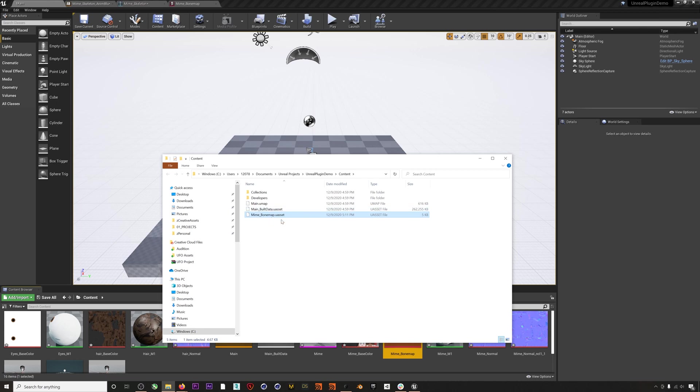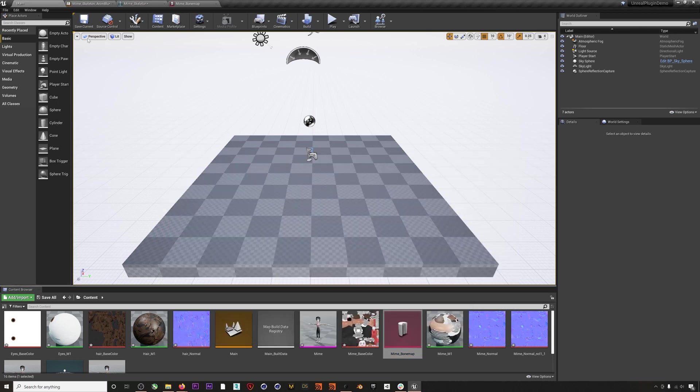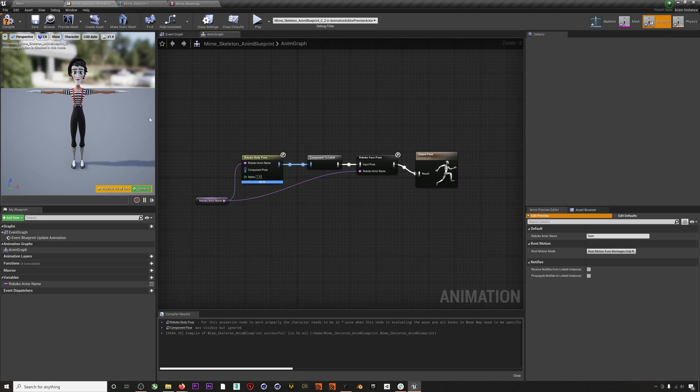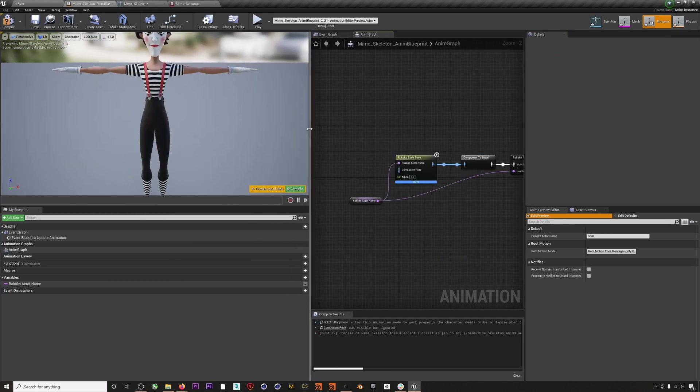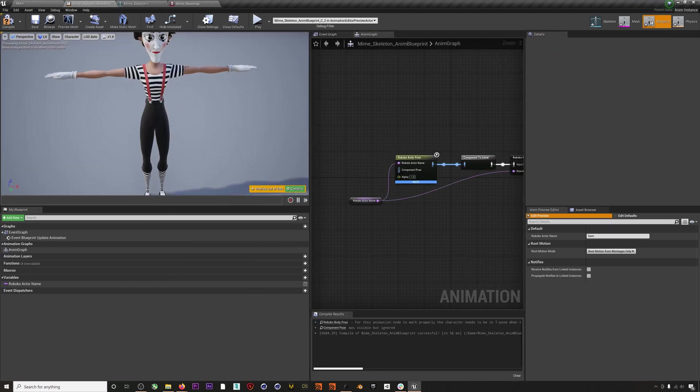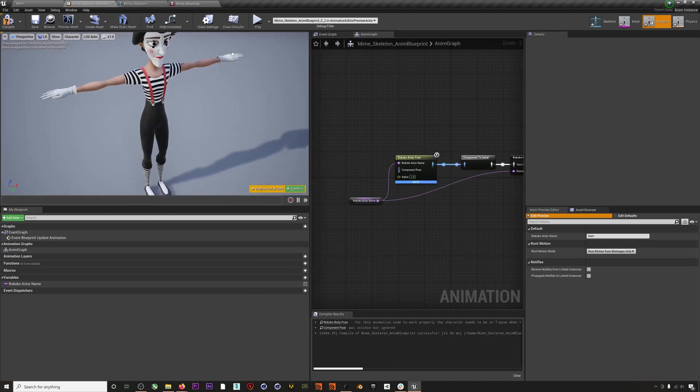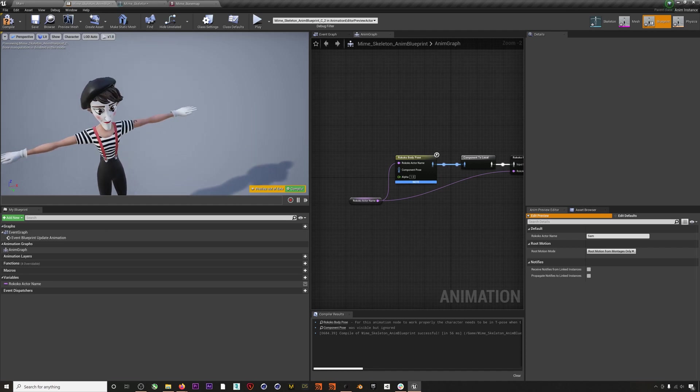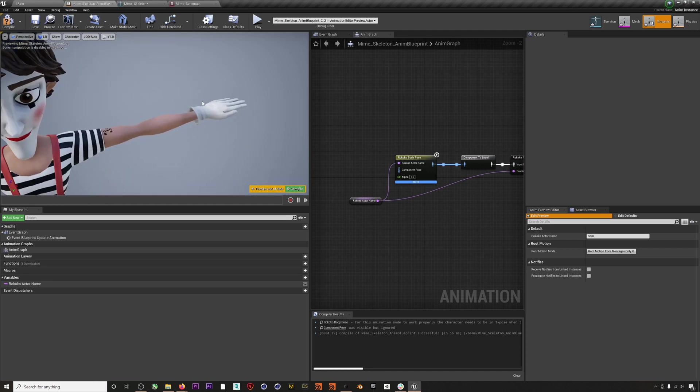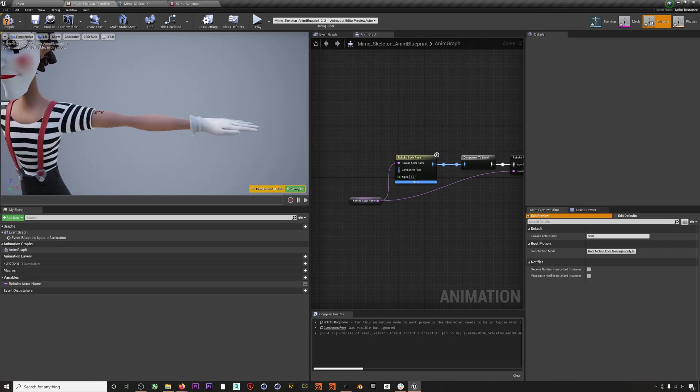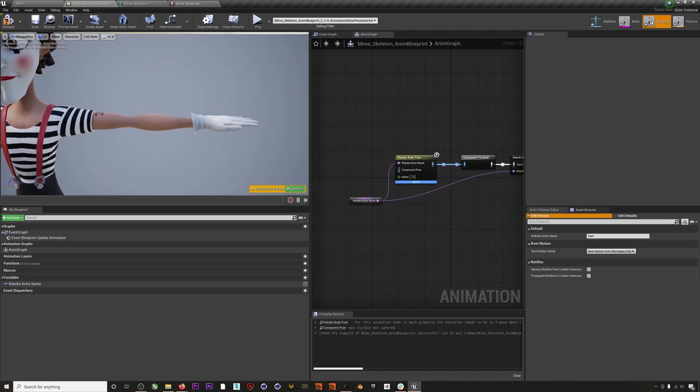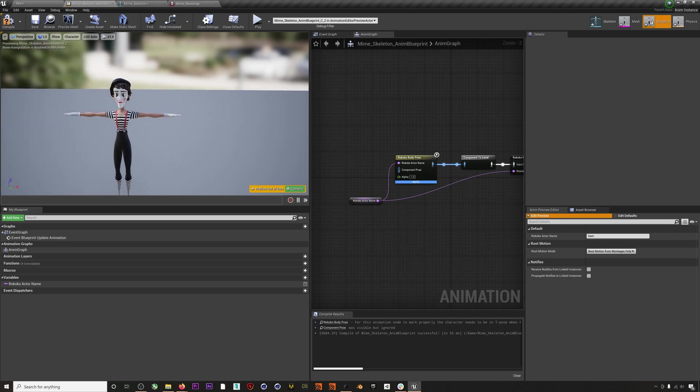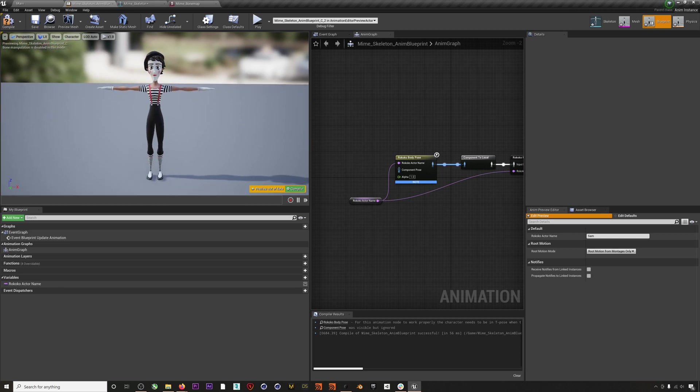Another thing to mention is that you will get the best results from your finger mocap if you have your hands posed like this character, with the thumb lying flat alongside the fingers. You'll also need your character to be in a T-pose or you may get odd results.